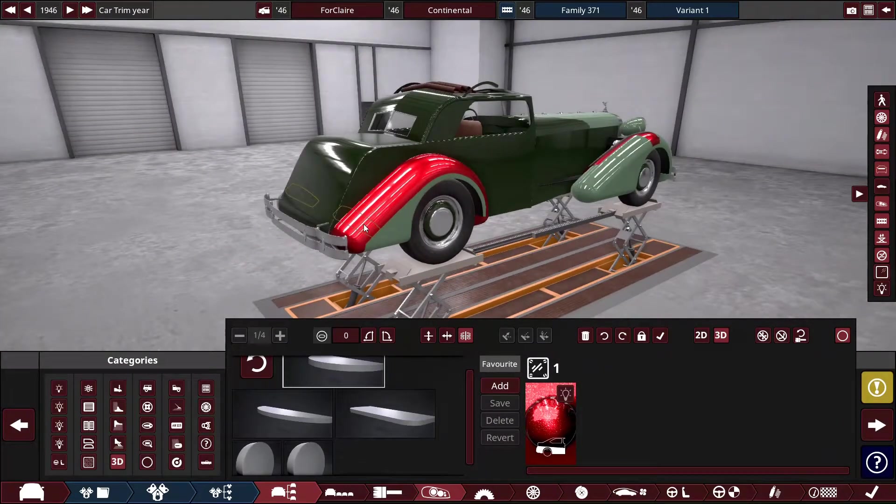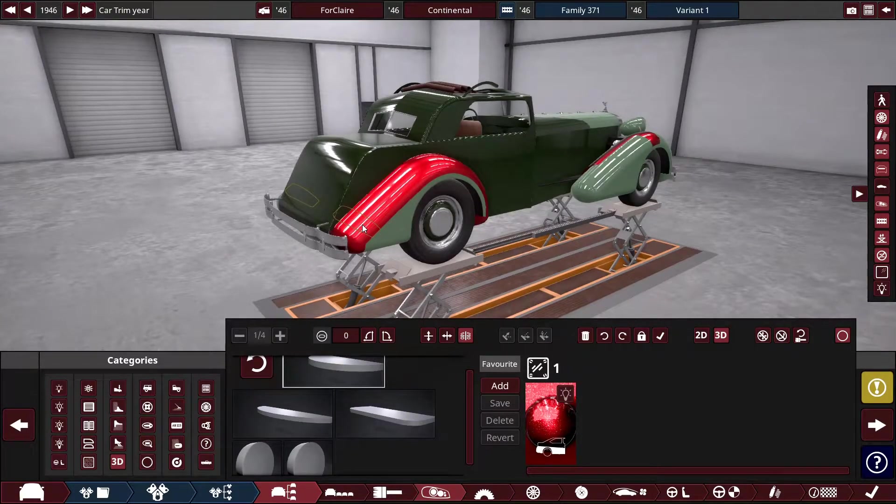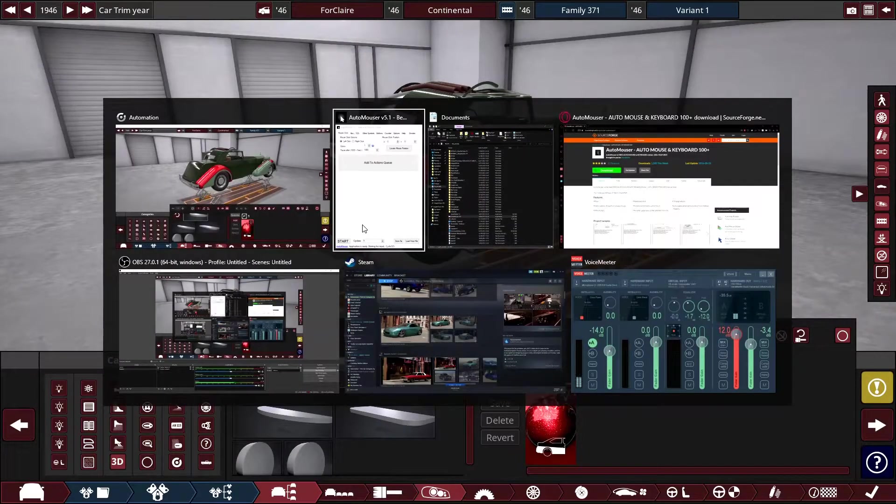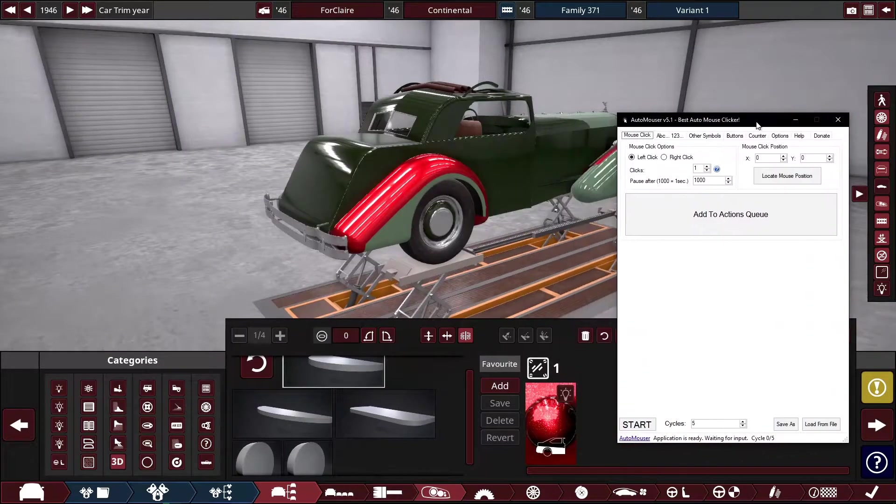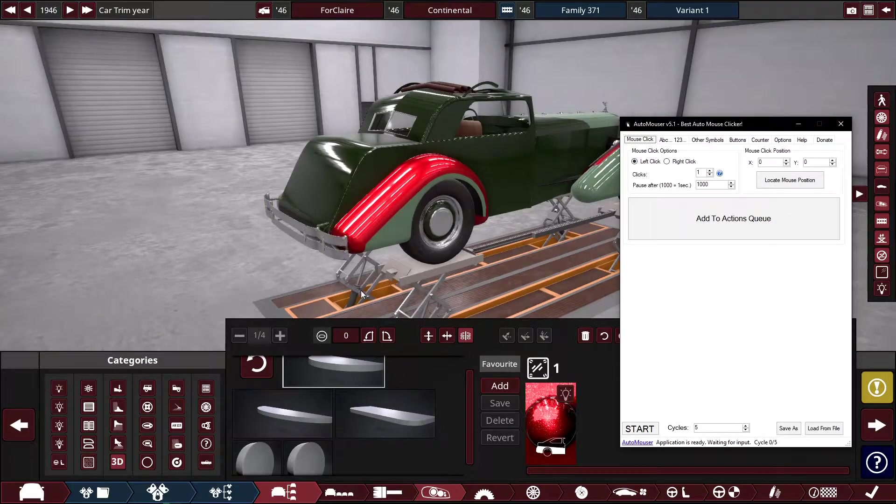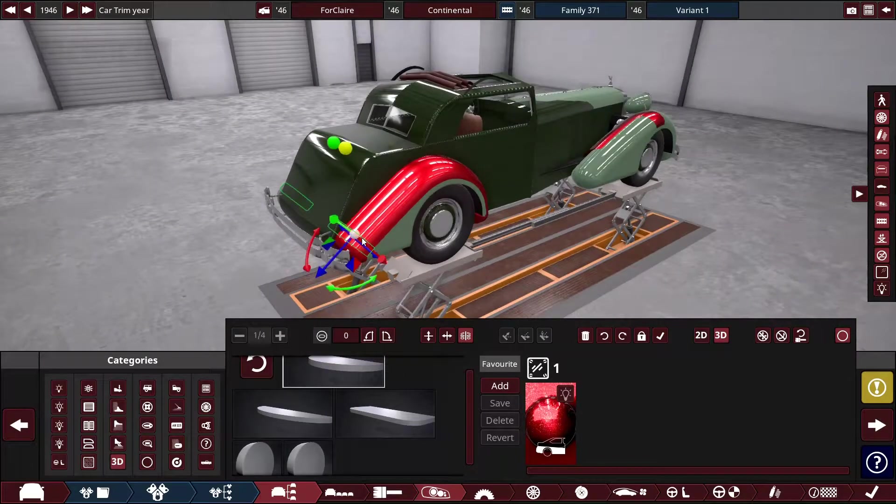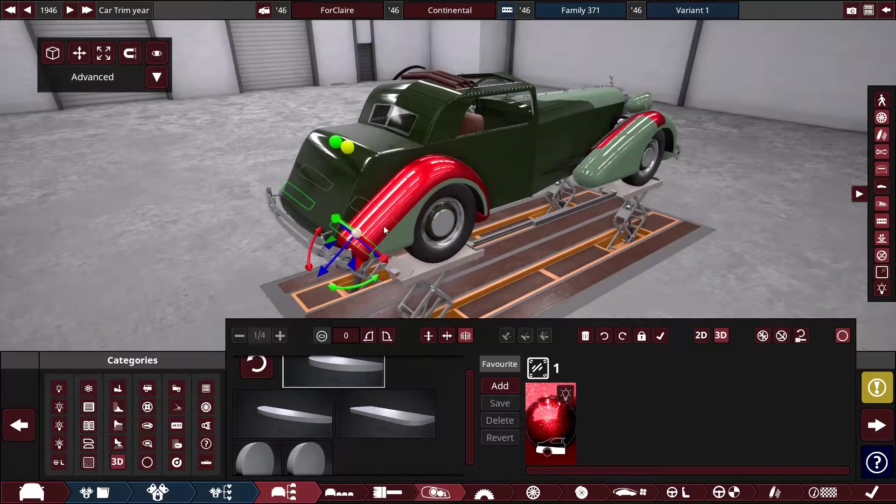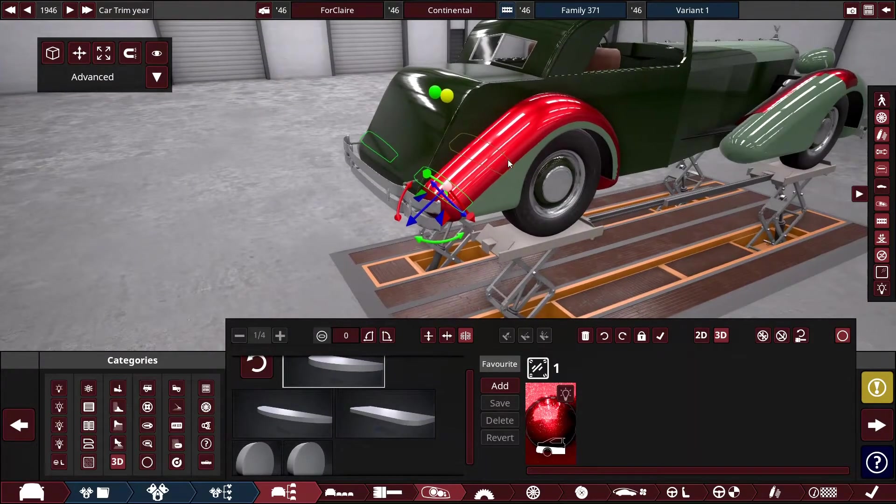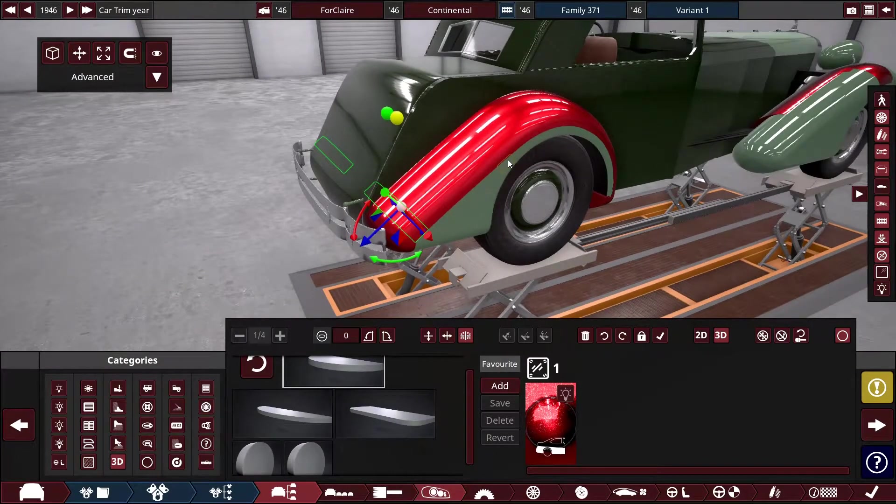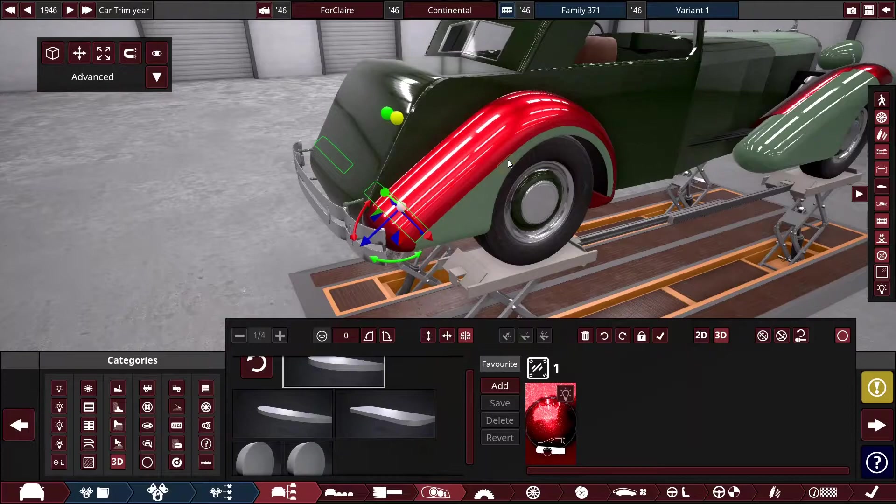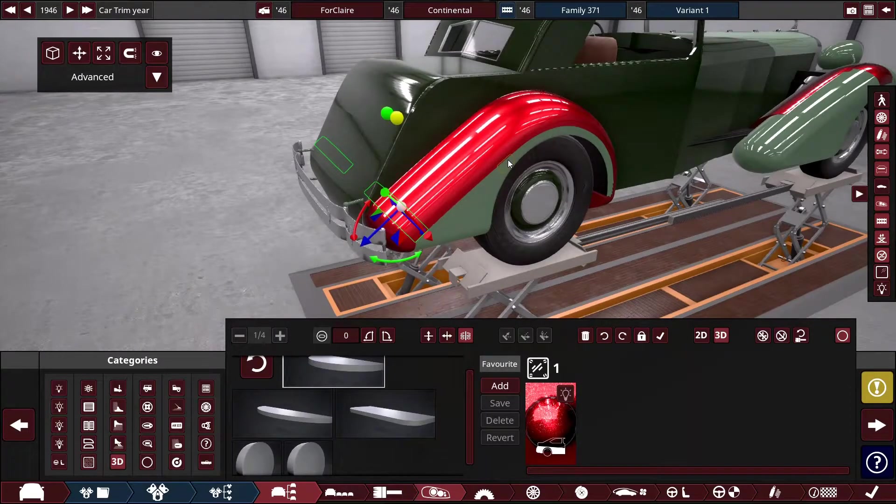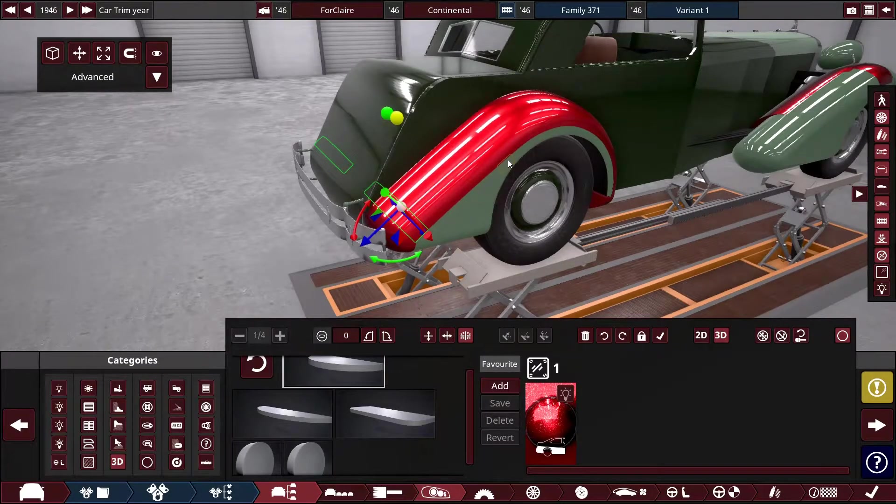So rather than going through by hand and painting them one by one, what I can do is I can get this program to do it for me. So firstly, what we do is we click on a fixture and then we press comma or full stop and I'll press comma. It will go the opposite way to the way I'm doing it, but anyway.